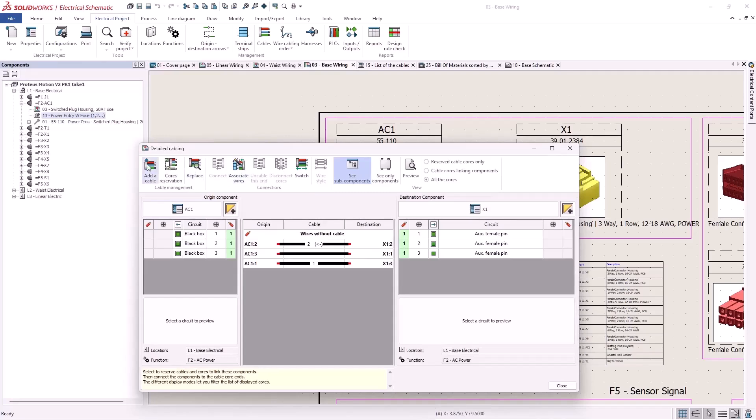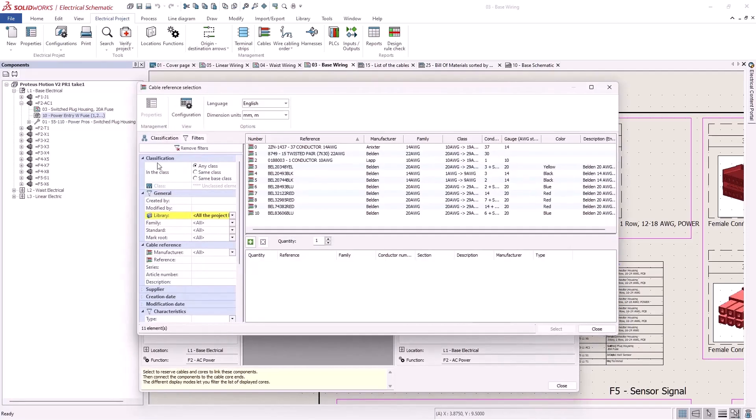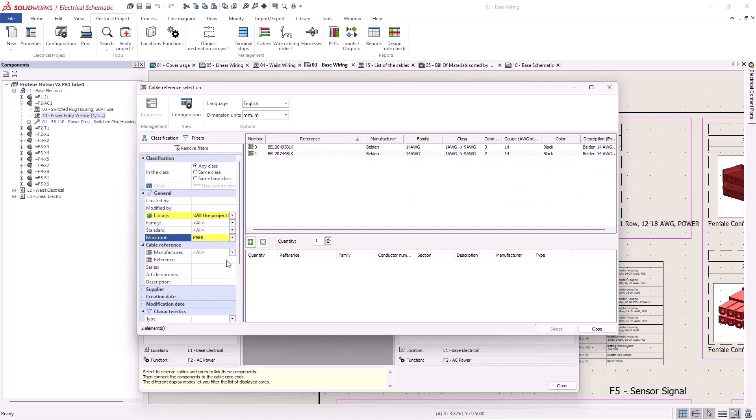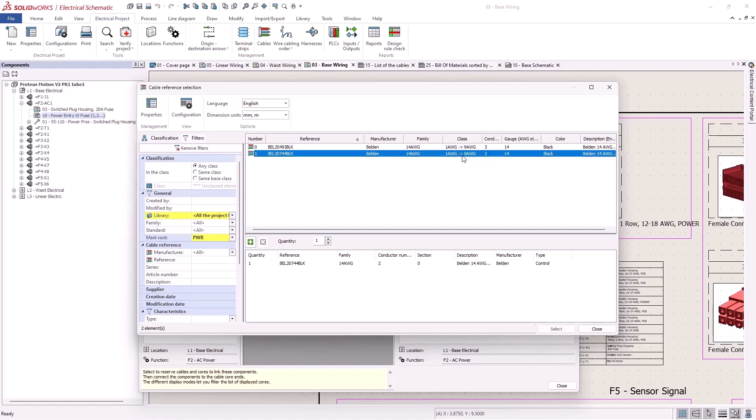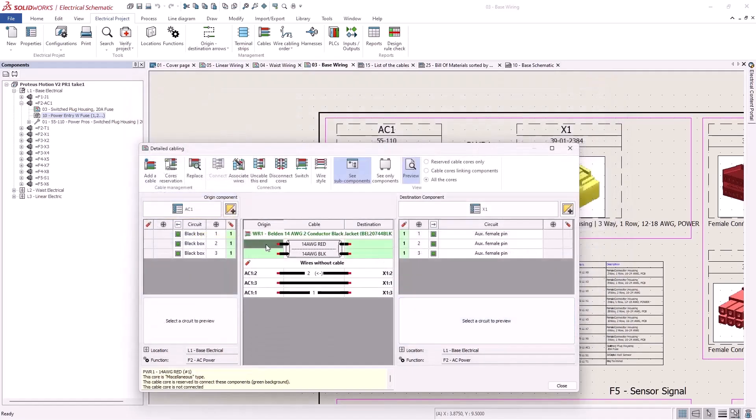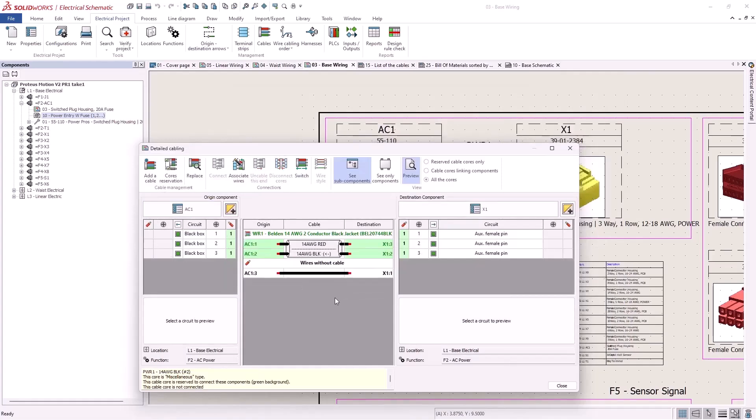Let's add a new two conductor power cable. Remember the mark root we defined a minute ago, PWR? Using filters makes browsing for cables in your library even easier. Let's hook up these cores. Notice the PWR mark on the note.